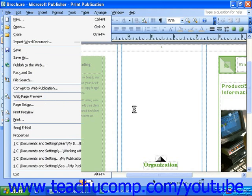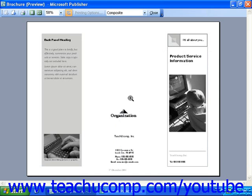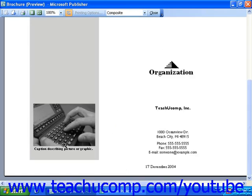You will see the current page of your publication without layout guides or other boundaries, and your mouse pointer will look like a magnifying glass when you roll over the page. If you put it over an area of the page and click, that part of the document will zoom into view.